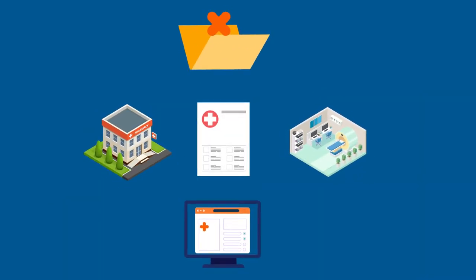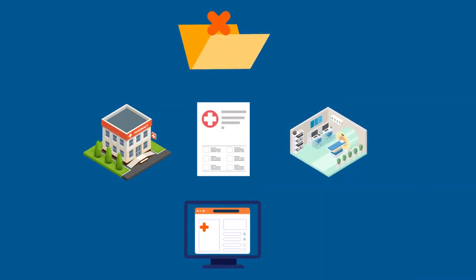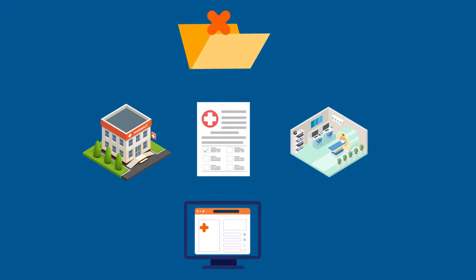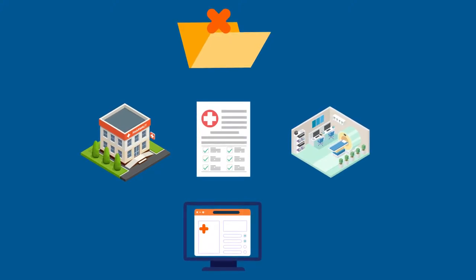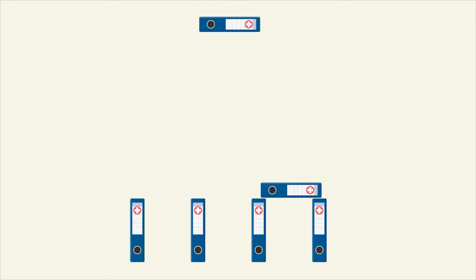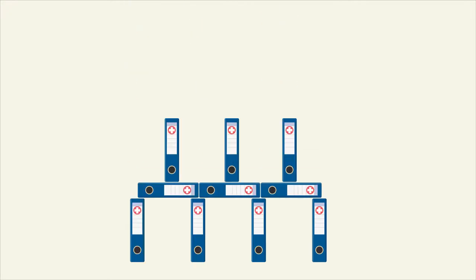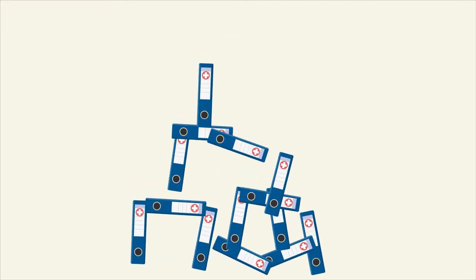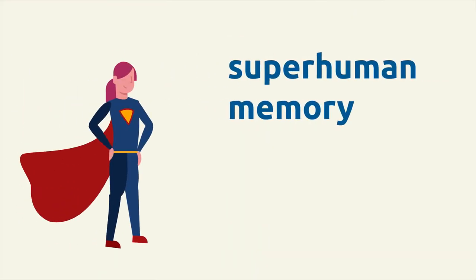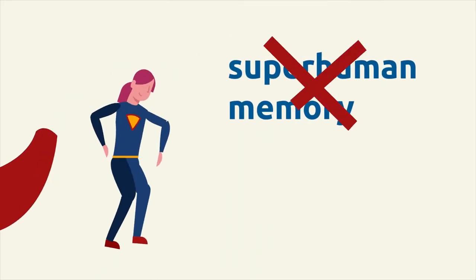Filling out the same form ten times may seem like a hassle, and that's because it really is. Multiple documents need to follow patients for accurate treatment. One misplaced document can have bad consequences, and you don't have superhuman memory.